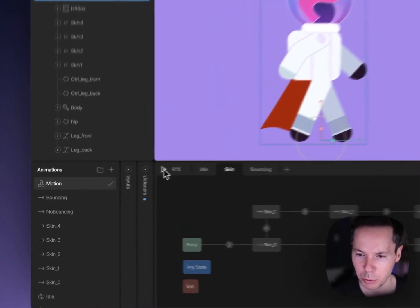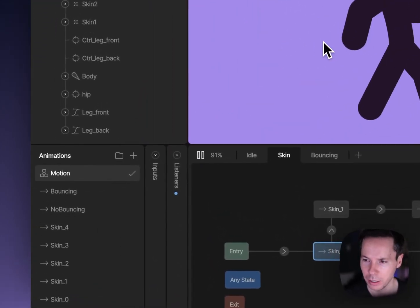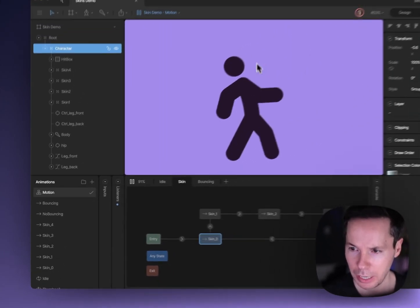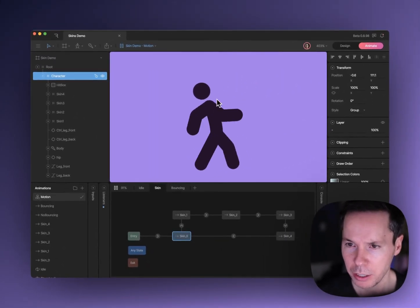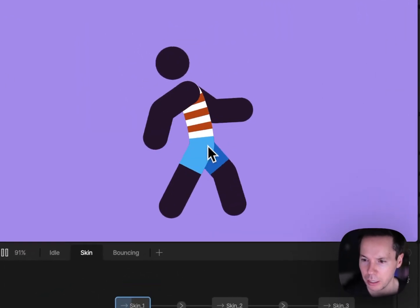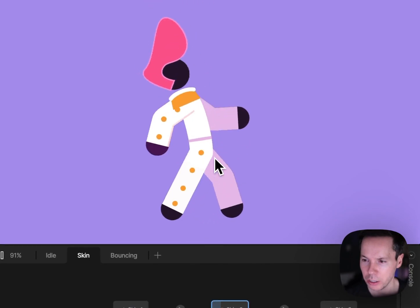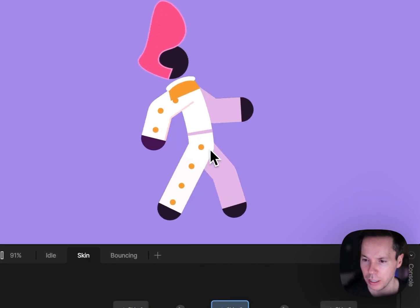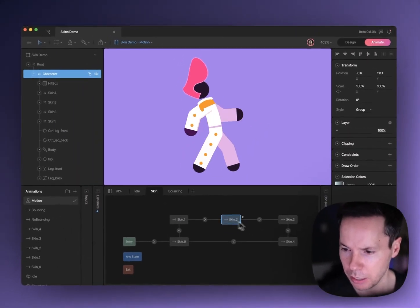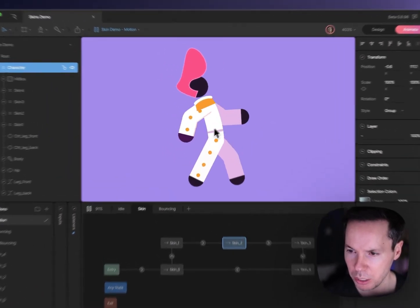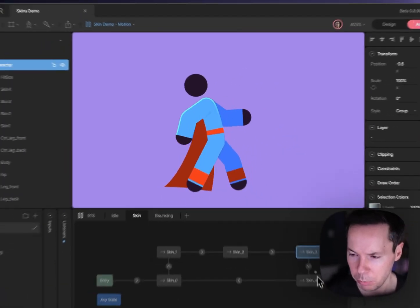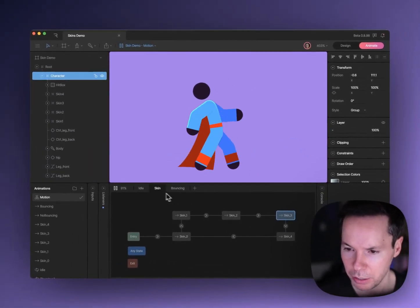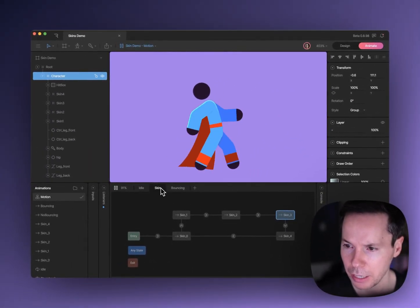If I start playing this, you'll see we've got a little stick figure here. Every time I click on it, it changes skin, and you can see down here in the state machine that on every click a new animation is playing in the skin layer.